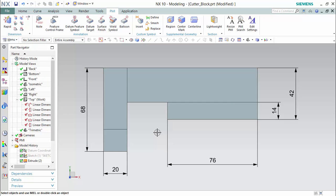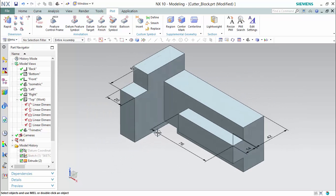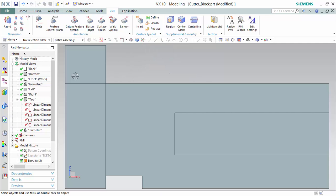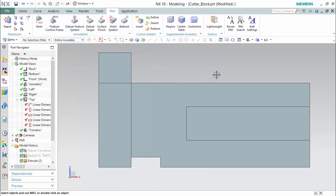For the next view, we'll be going to a front view following a basic orthographic draft, and continuing to dimension.